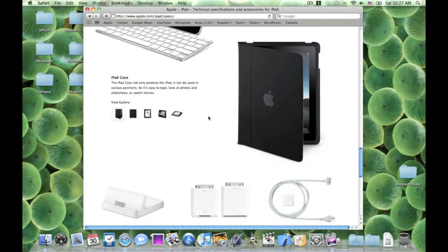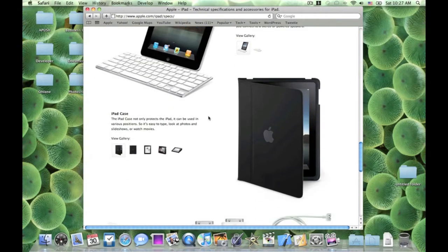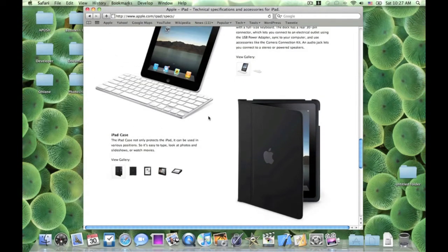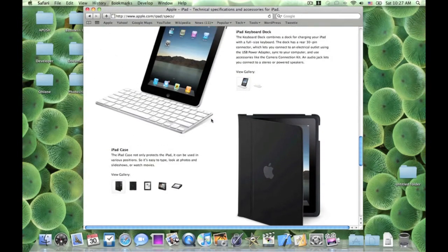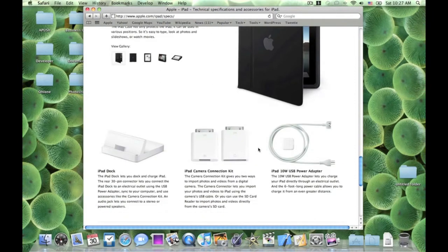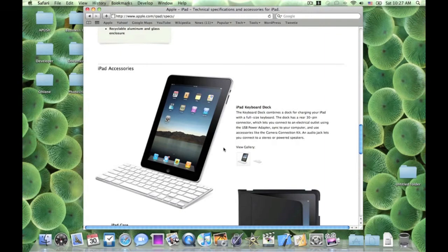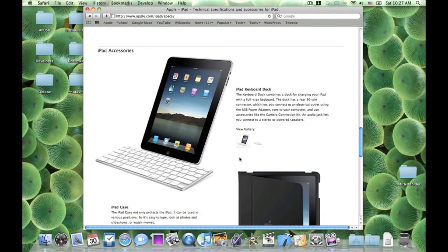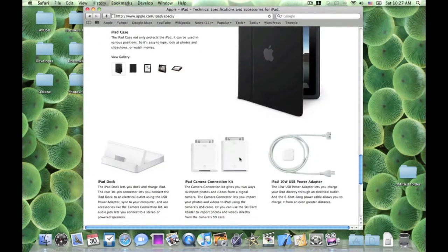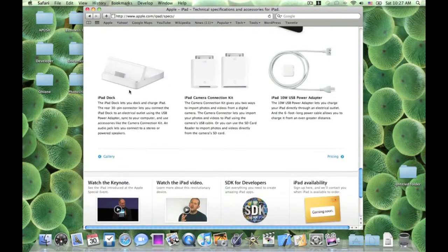It doesn't come with accessories, but you can buy three accessories. The iPad case, which Apple's making, doubles as a stand and whatnot. Keyboard dock and regular dock. There you go, regular dock.